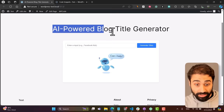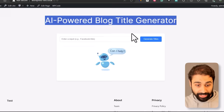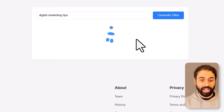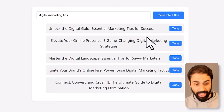This is my WordPress website. Look at this awesome tool — for example, you can give it a topic, let's say 'digital marketing tips', generate titles, and we have this awesome loading, then we get the results in a list.